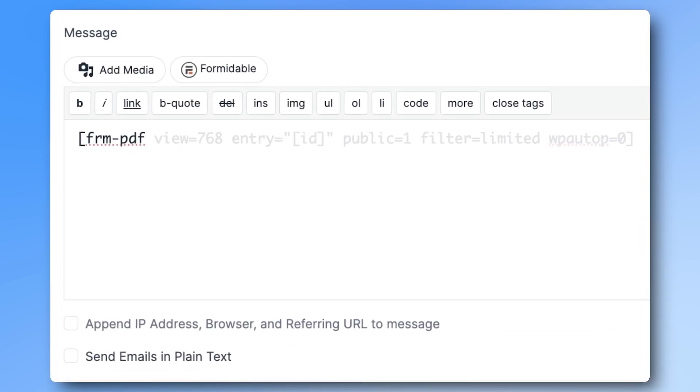Here it is. In brackets, frm-pdf. Then View equals, and then the View ID. In our case, 768. Entry equals, and then quotes ID in brackets.